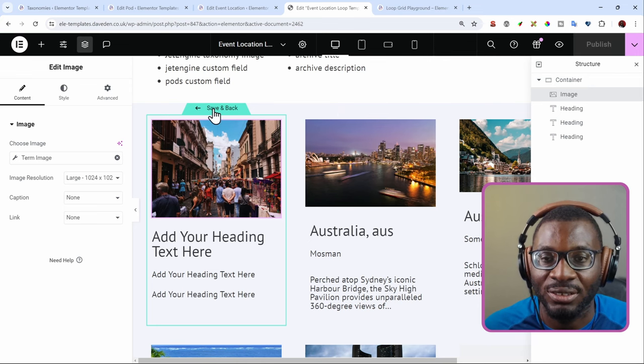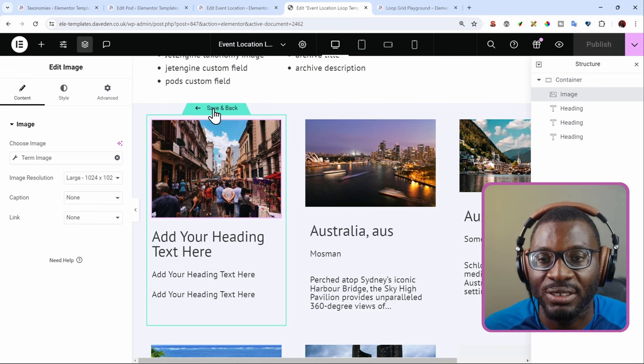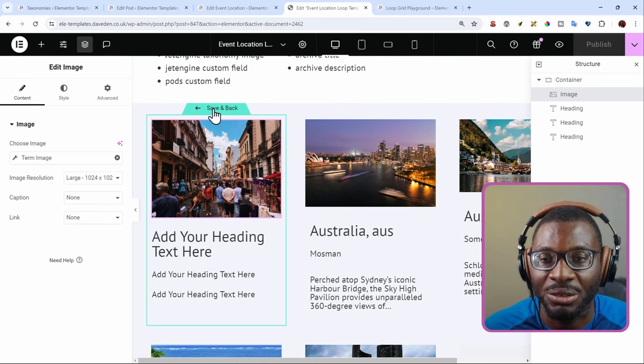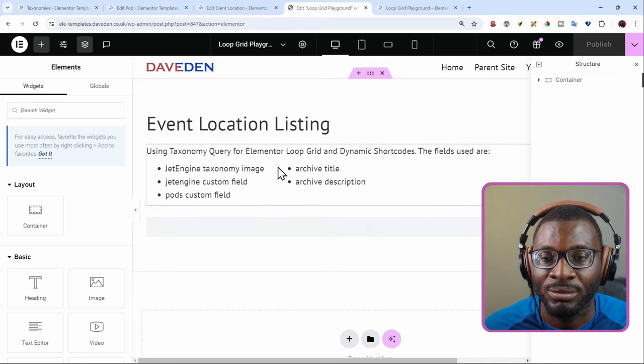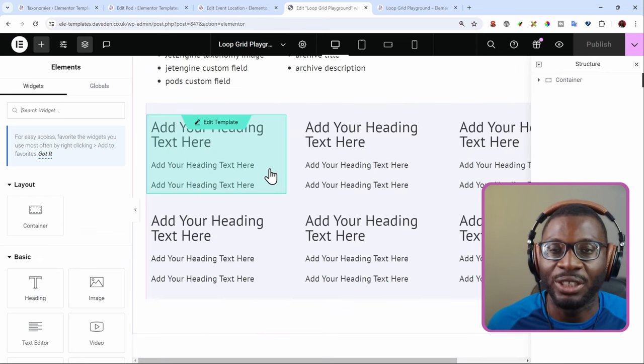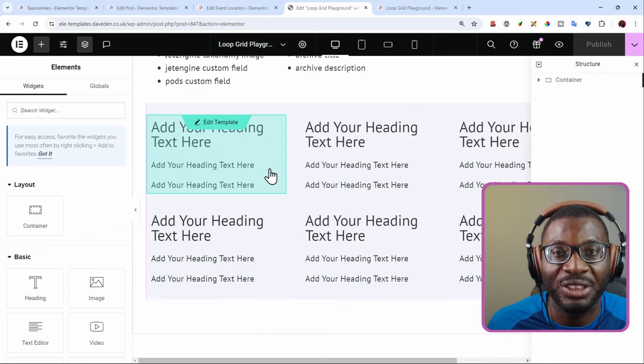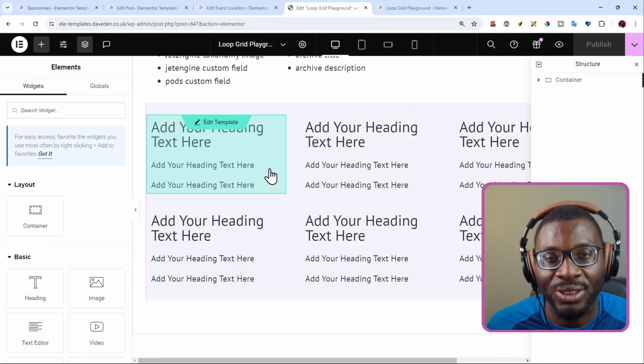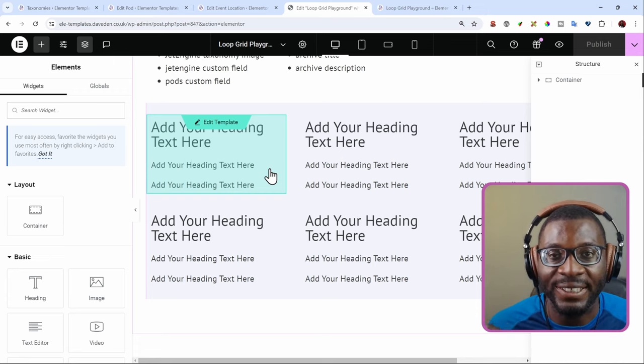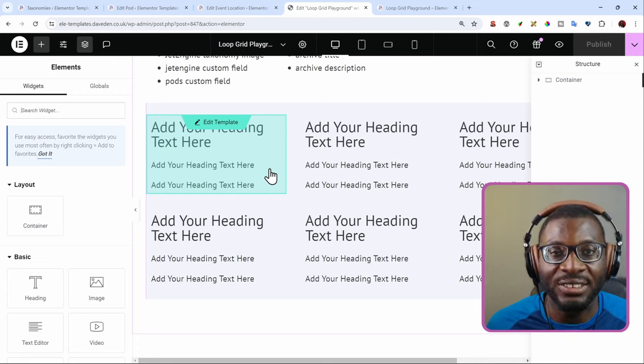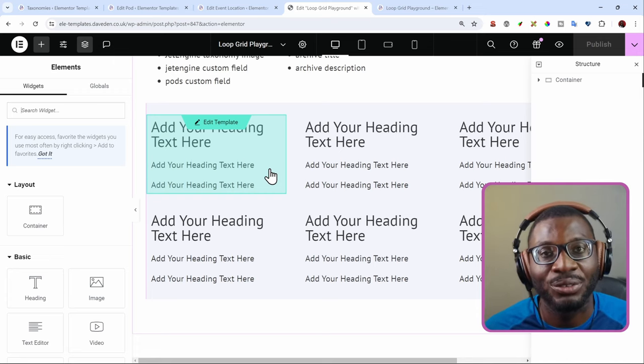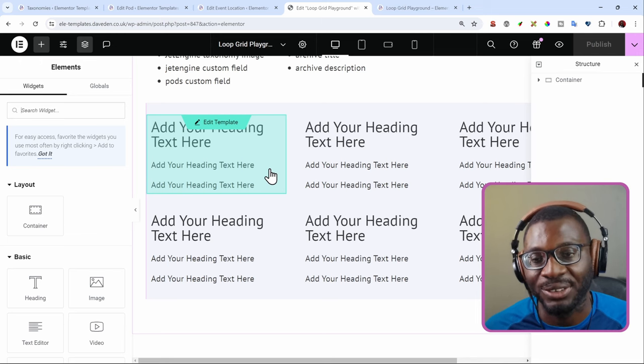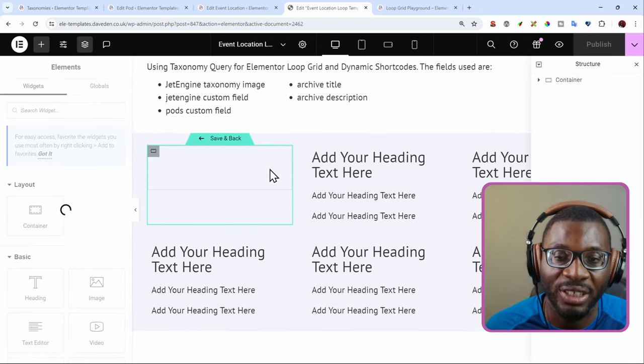But let's go ahead and publish it. And go back and see it in action. You notice there are no images. So where do our images go? Unfortunately, the metafields from jet engine, they don't work. You'll have to use something else. That's where the dynamic shortcodes plugin comes in.